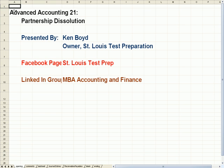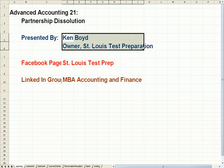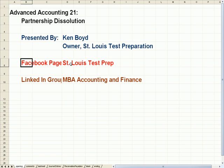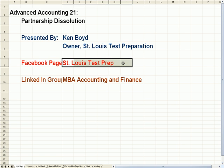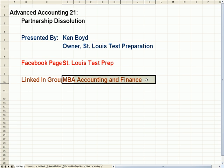Accounting 21, Partnership Dissolution. This is Ken Boyd, the owner of St. Louis Test Preparation. Here's our Facebook page, St. Louis Test Prep. Our LinkedIn group is MBA Accounting and Finance.